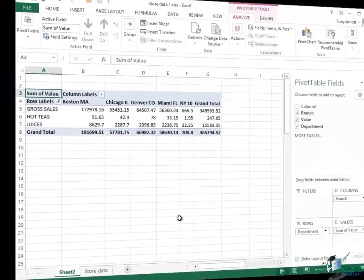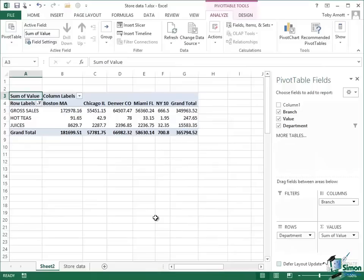So that's the basic principle of pivot tables. In the next section we're going to look at this in much more detail and we're also going to look at some more of the new features. I'll see you then!